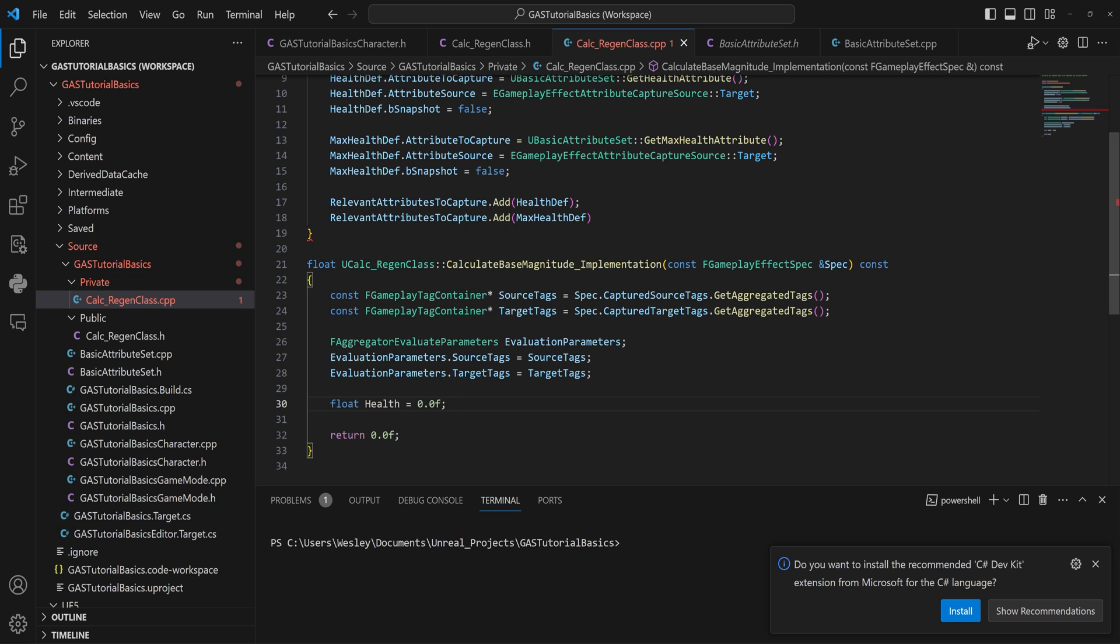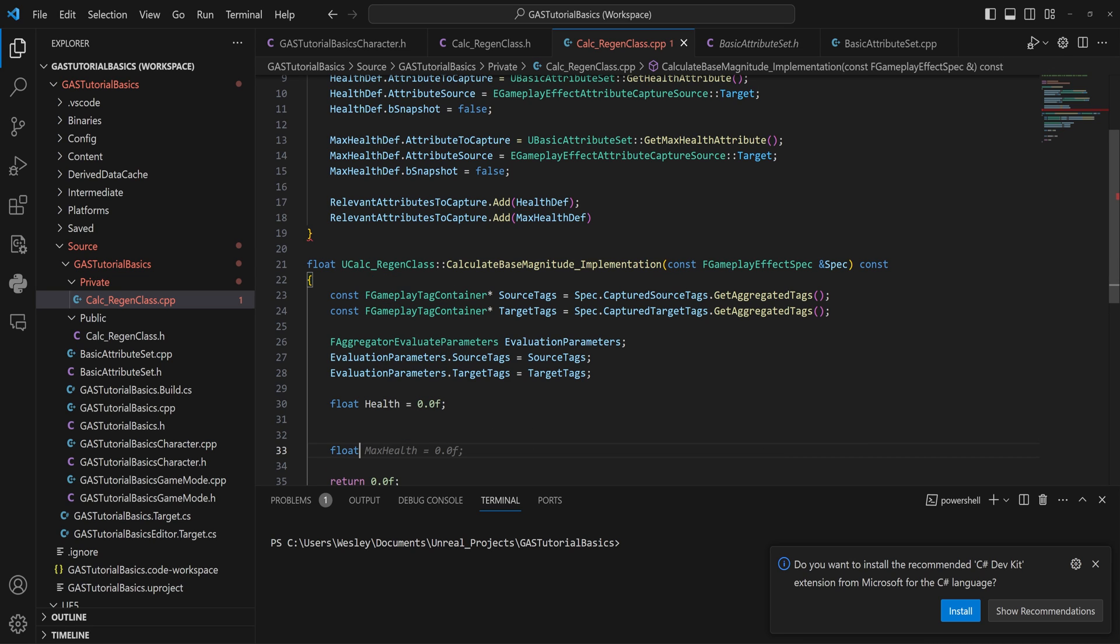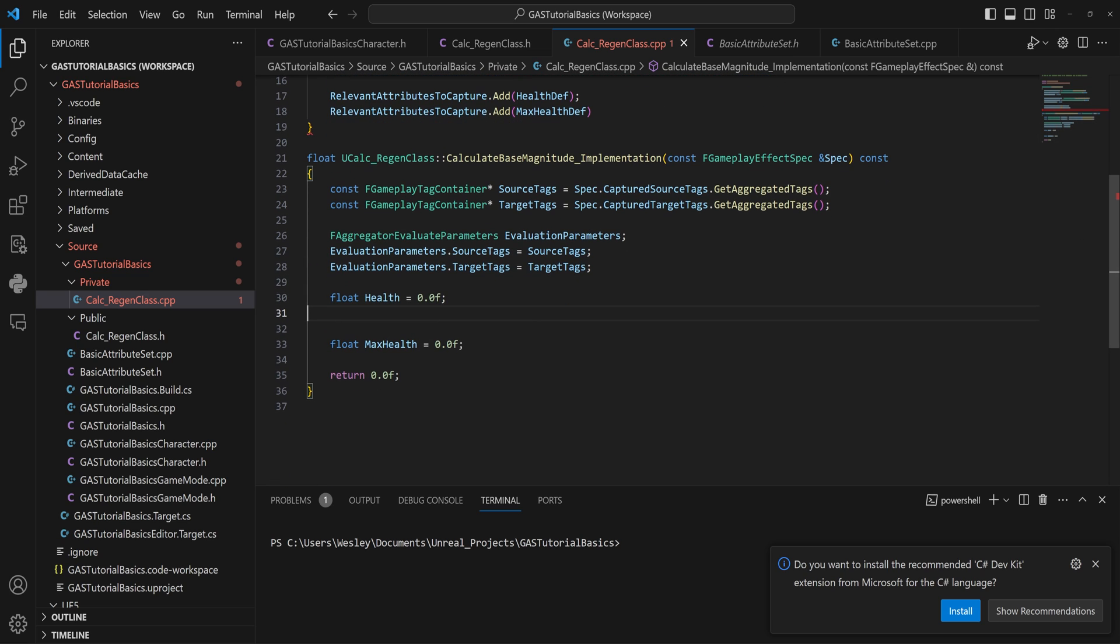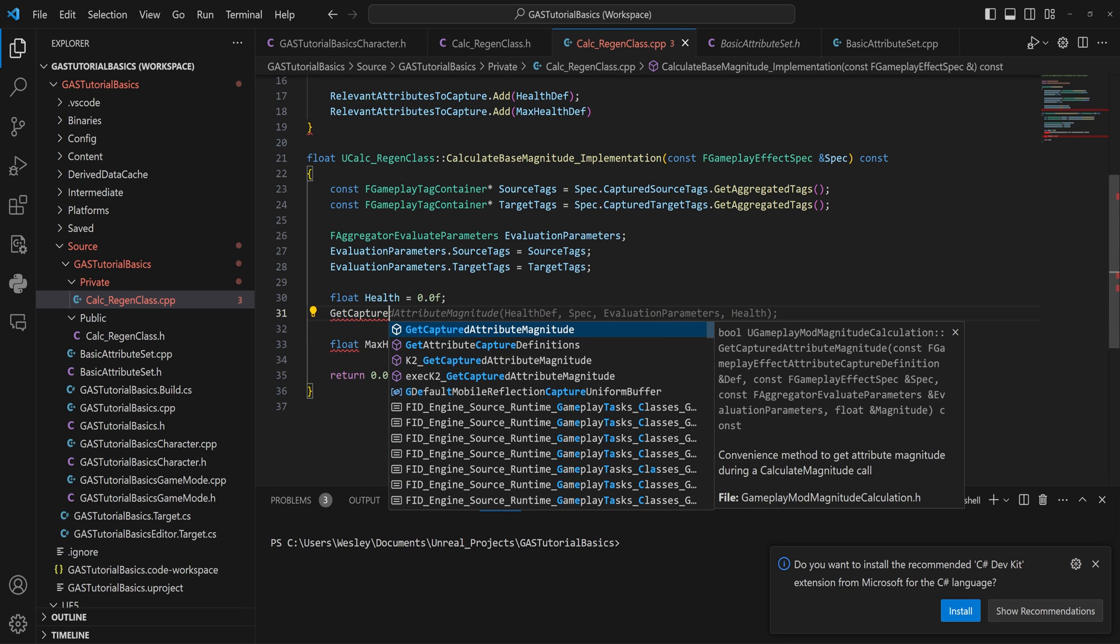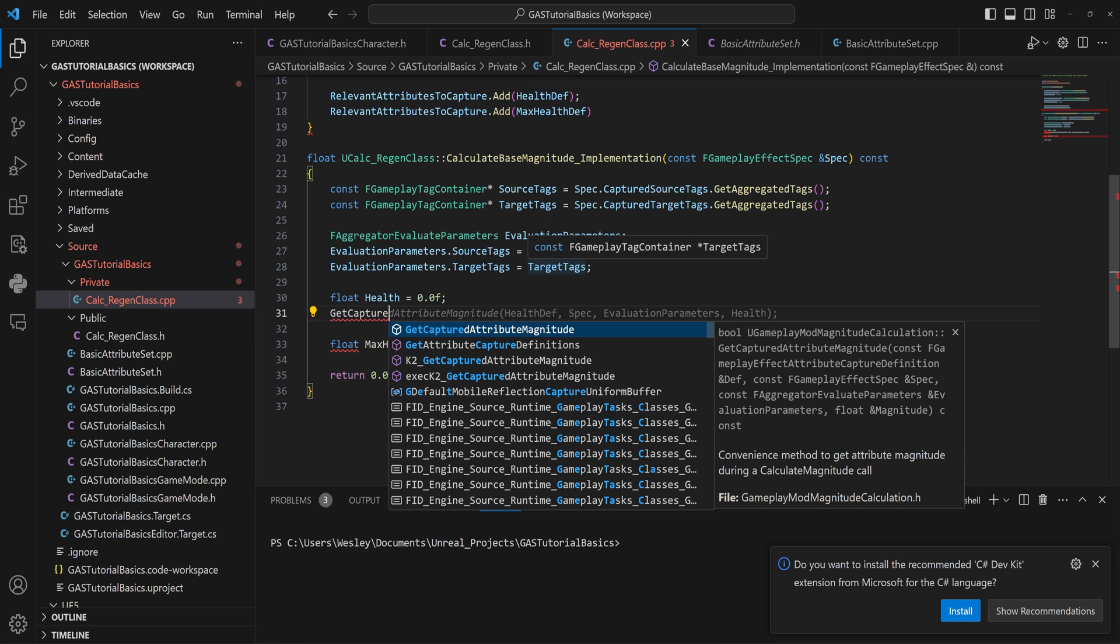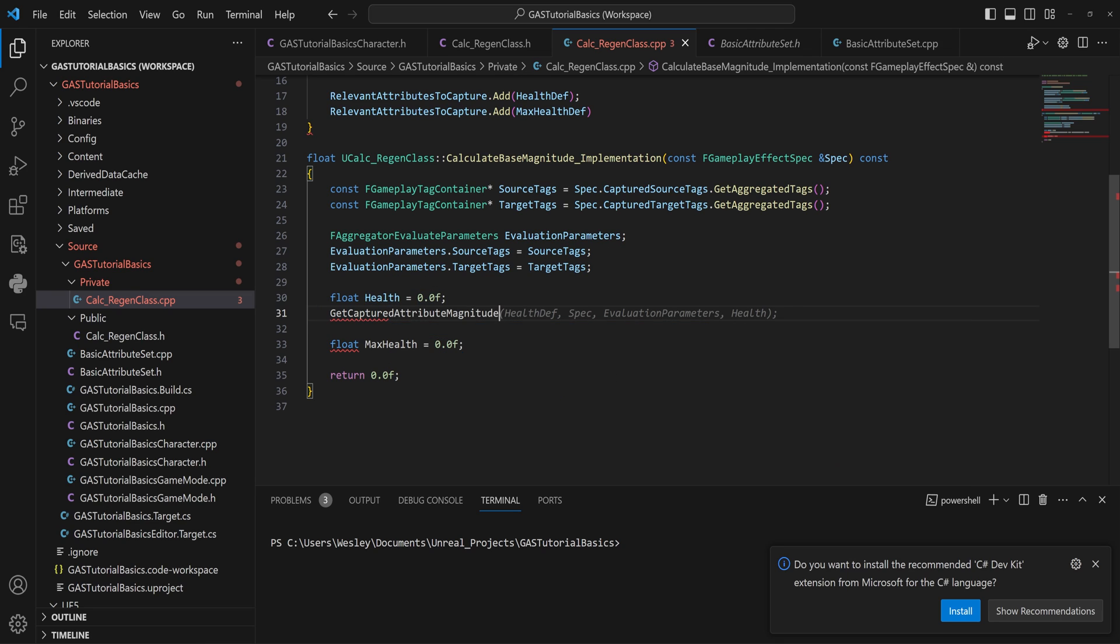Now we make a float for our Health value. And let's also make a float real quick for our MaxHealth, because we're going to be needing both of those. Then what we will do is we need to get the value from that captured attribute that we made before. So we can GetCapturedAttributeMagnitude, and that will take in our definition that we've made, the Spec that we get as a parameter on this function, the evaluation parameters that we have made, which requires the source tags and the target tags, and then our float value that that value is then going to get put into.